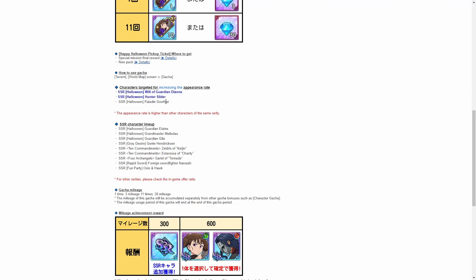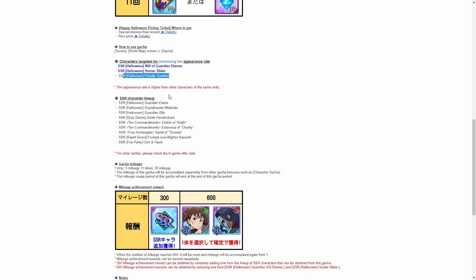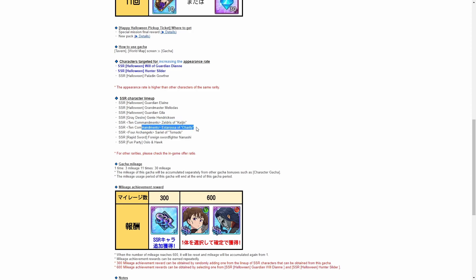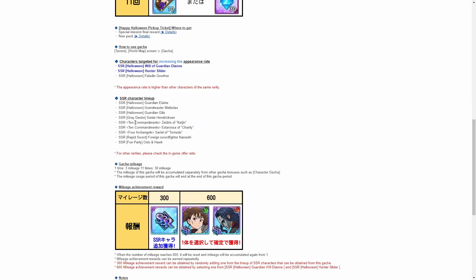Two Slater and the Paladin Gowther, which is the Halloween Gowther, all have boosted rates. And then down here, just in the general pickup pool, Halloween Elaine and Halloween Meliodas, which I don't have either of, so they're going to be really good picks for me. Halloween Gila, which was free to play on the last Halloween event, but if you didn't play, then once again, very good pickup.